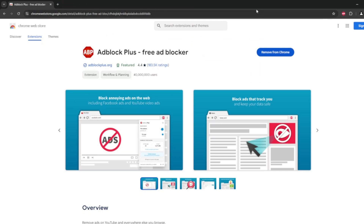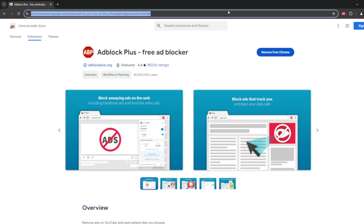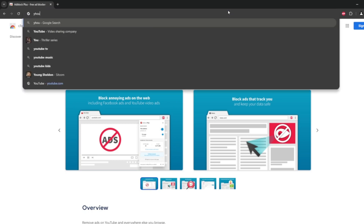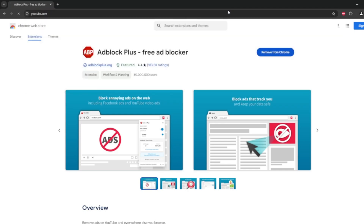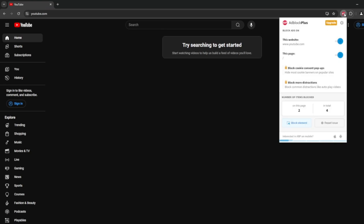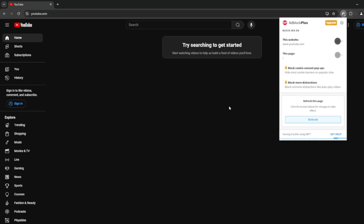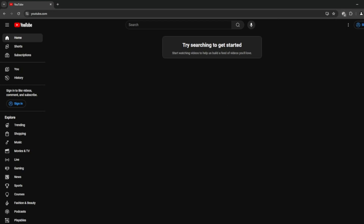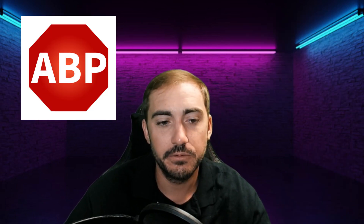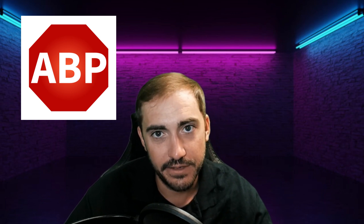Even the free version is totally fine and great for blocking a lot of stuff you don't want. One important note once you install it: I recommend jumping over to YouTube in that same browser and turning AdBlock Plus off. We talked about per-site control earlier — this is a perfect example. YouTube doesn't allow ad blockers, and that's what we're focused on today: AdBlock Plus specifically.